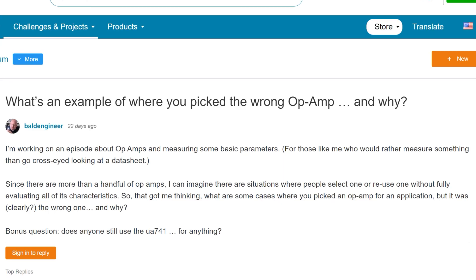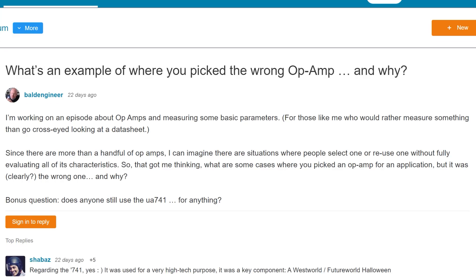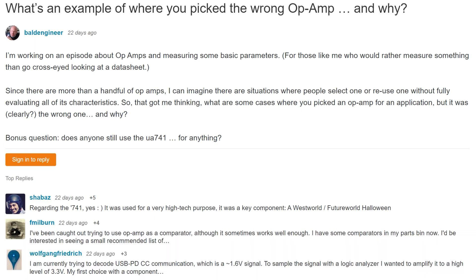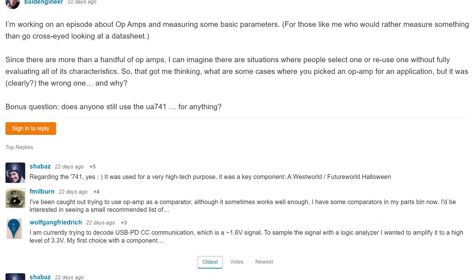By the way, this idea came up in a discussion where I asked Element 14 community members for an example of where they selected the wrong op amp for an application. You can join in on that discussion with the link below. Anyway, let's go measure.